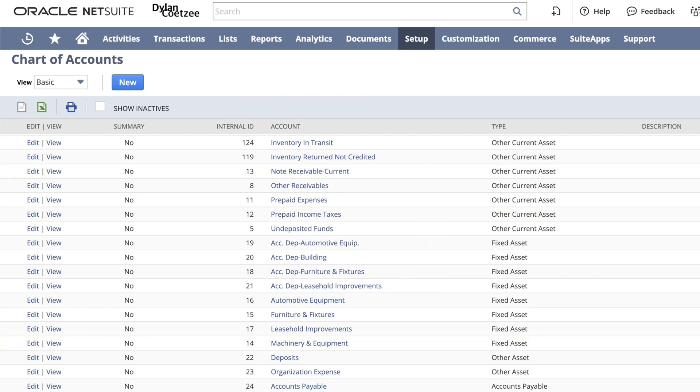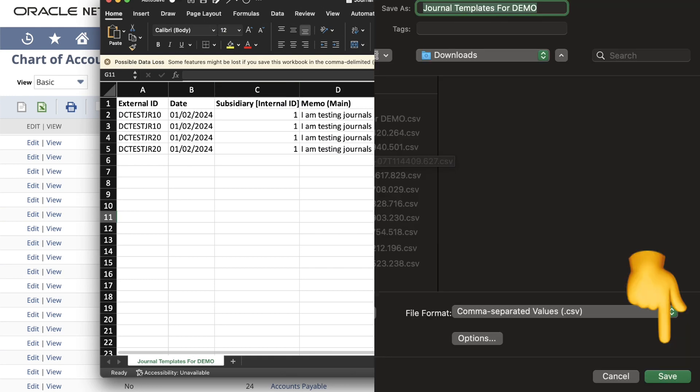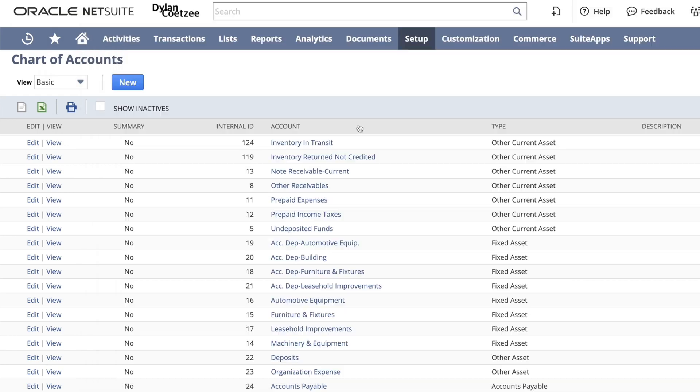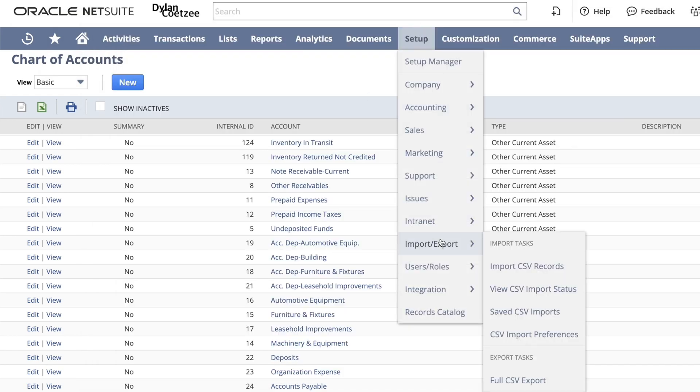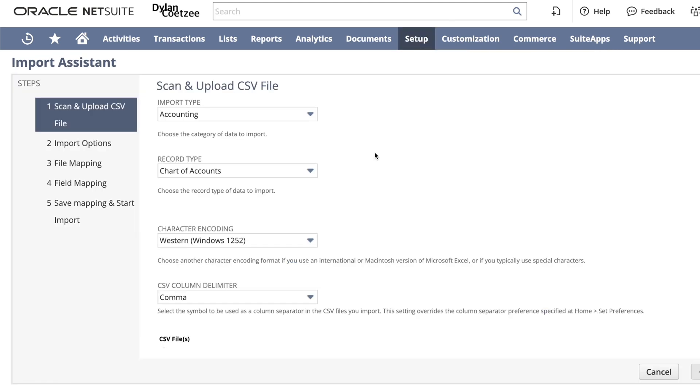Let's go back to our Excel spreadsheet. Now that I'm happy with this example, I can save my Excel spreadsheet as CSV and save that on my computer ready for import. Now go to setup import export and click on import CSV records.